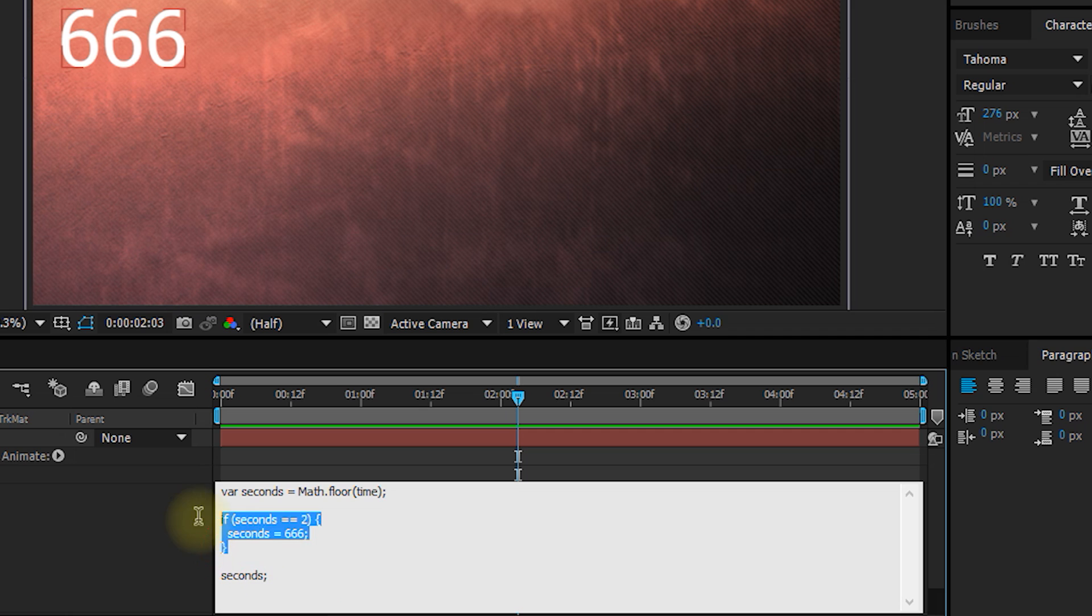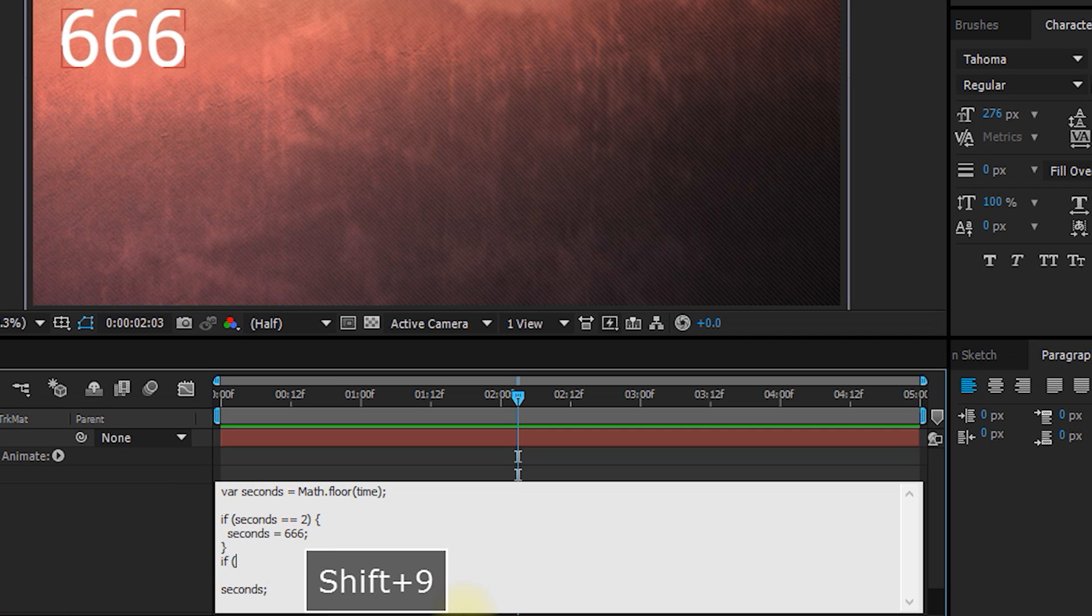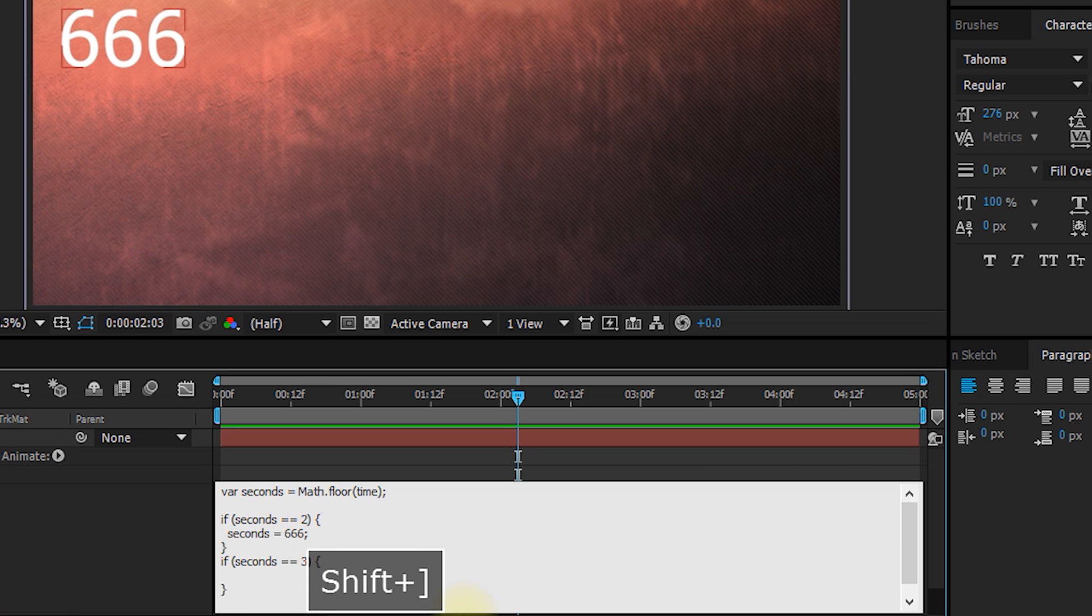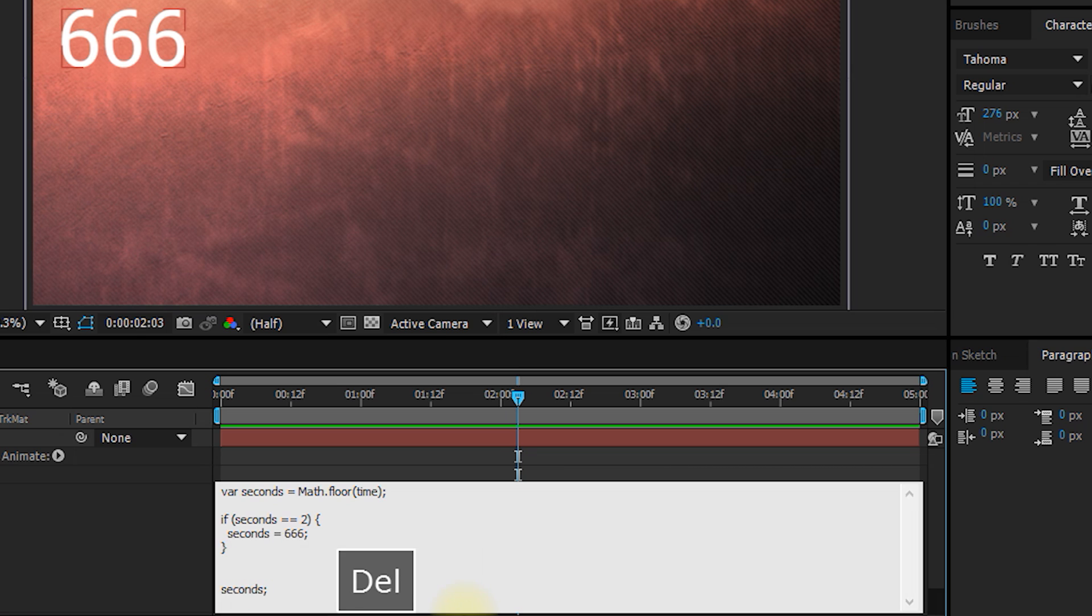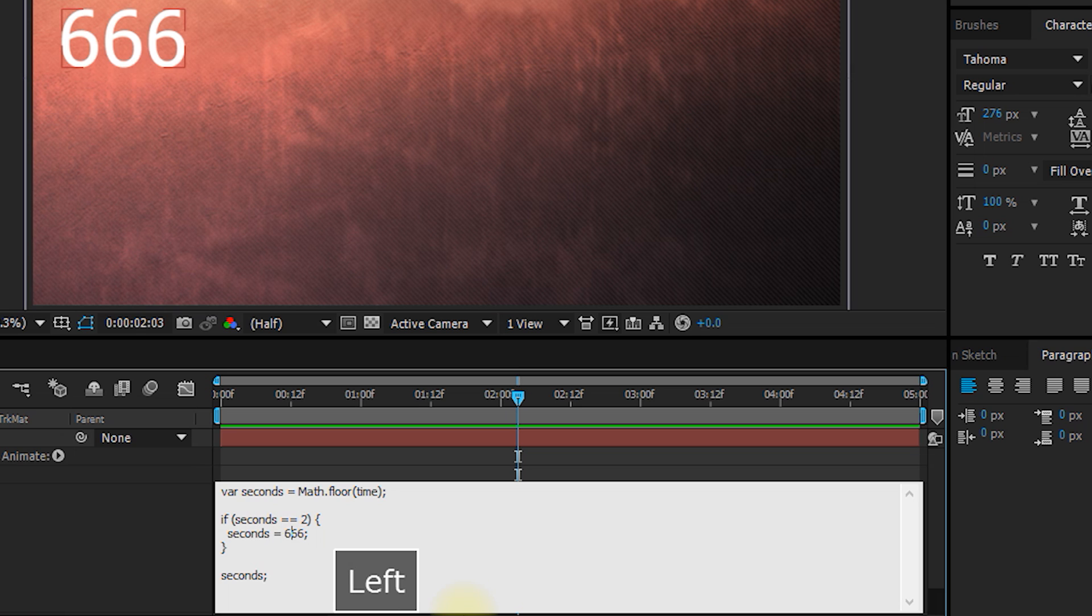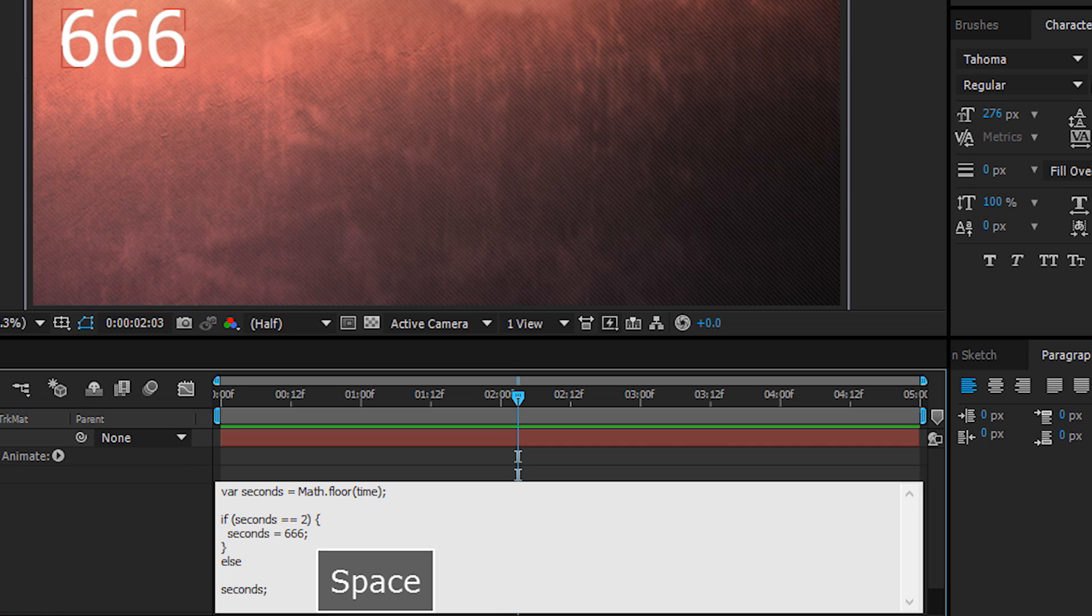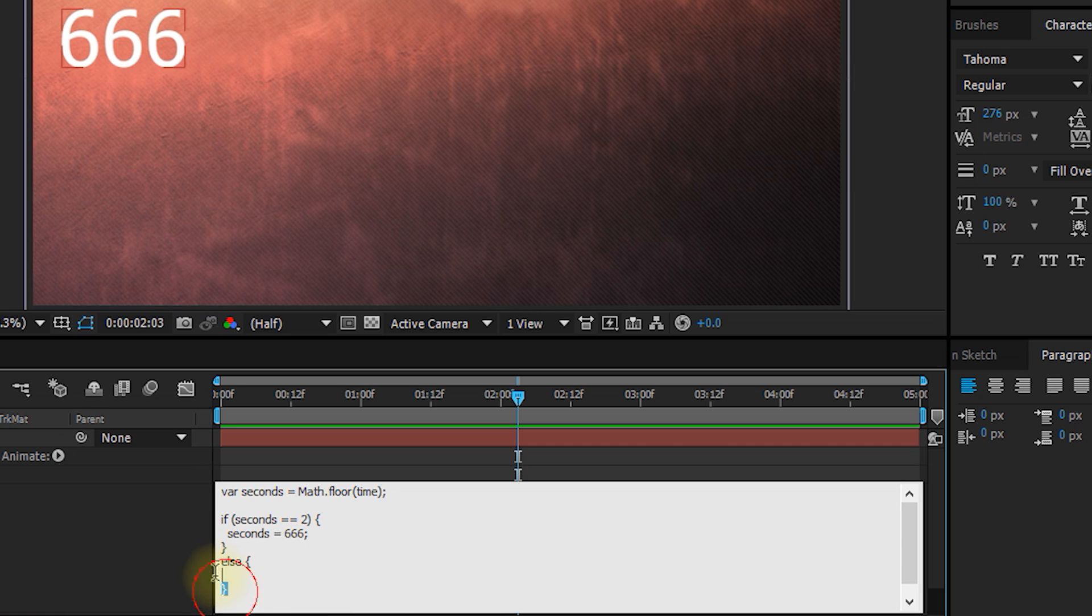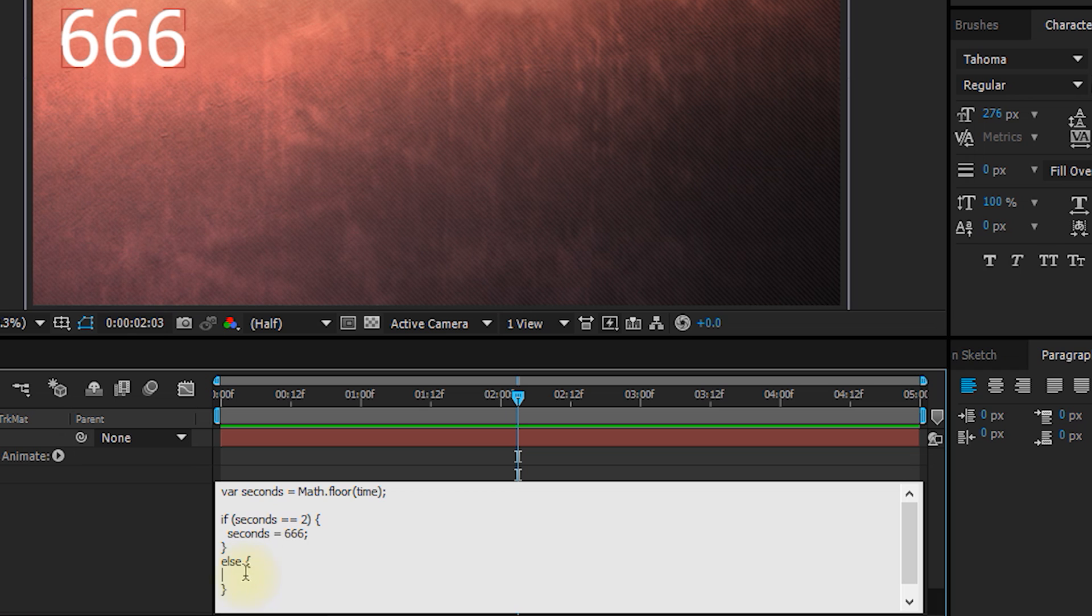There is no limit to how many of these if blocks you could write. So for example, we could create another if block here that checks whether seconds is equals to three, and then do something else. However, another structure that you can use in expressions, or in JavaScript in general, is an if else. So for example, we could say if seconds is equals to two, assign 666. Otherwise, else, open curly brackets, and close curly brackets. And in here, if this condition is not met, if seconds is not equals to two, it will execute the else block. So it will execute the logic that sits in here.